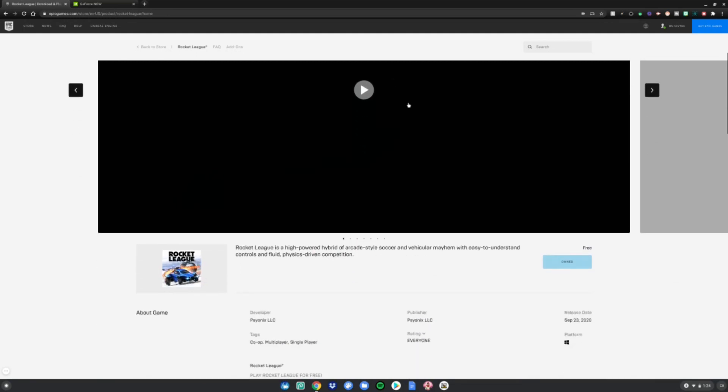Then go to this part of the screen right here, which is in the link in the description below as always. Then scroll down and click own Rocket League or get, and then it will charge you zero dollars, which is free, and then it'll say you own it.